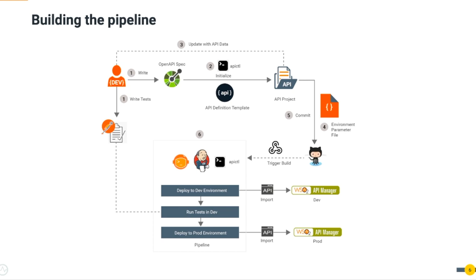Fourth, define the environment-specific data. Fifth, commit the API project. Finally, trigger Jenkins pipeline through GitHub hooks. Then the pipeline will start to run through deploy artifacts to dev environment. Then upon success, running and asserting the test script. And finally, if all goes well, deploy to the production.